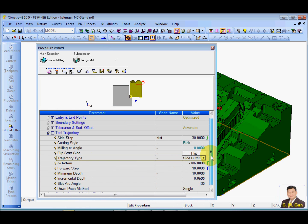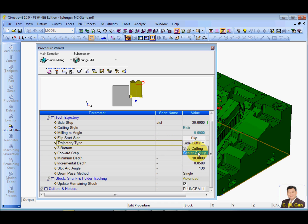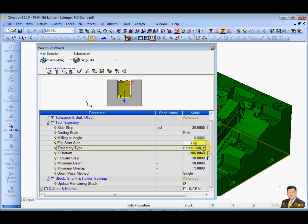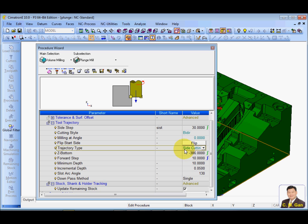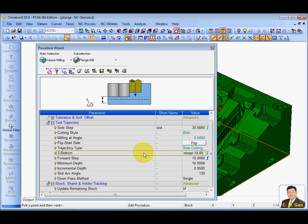And here is the option for you. If you have a center cutting tool, you can choose center cutting. If you don't have, if your tool is side cutting, you must choose side cutting. Okay, exact bottom, just select a minimum bottom that you want to go.